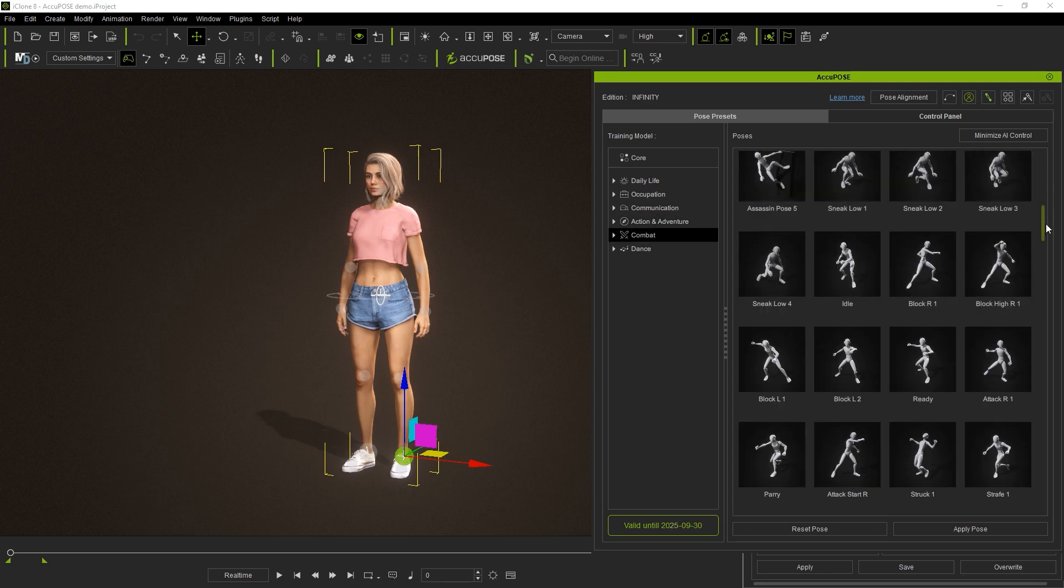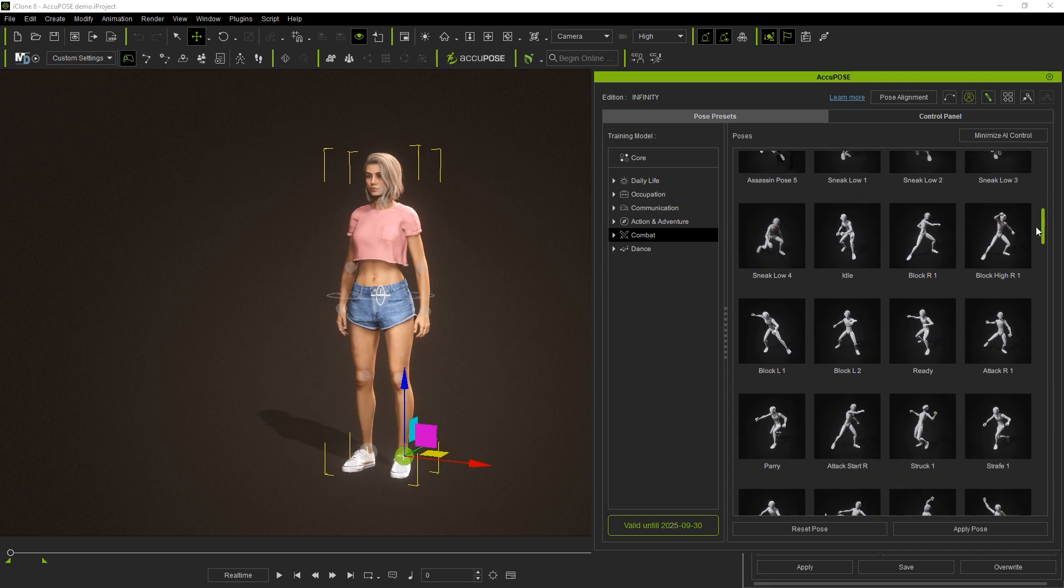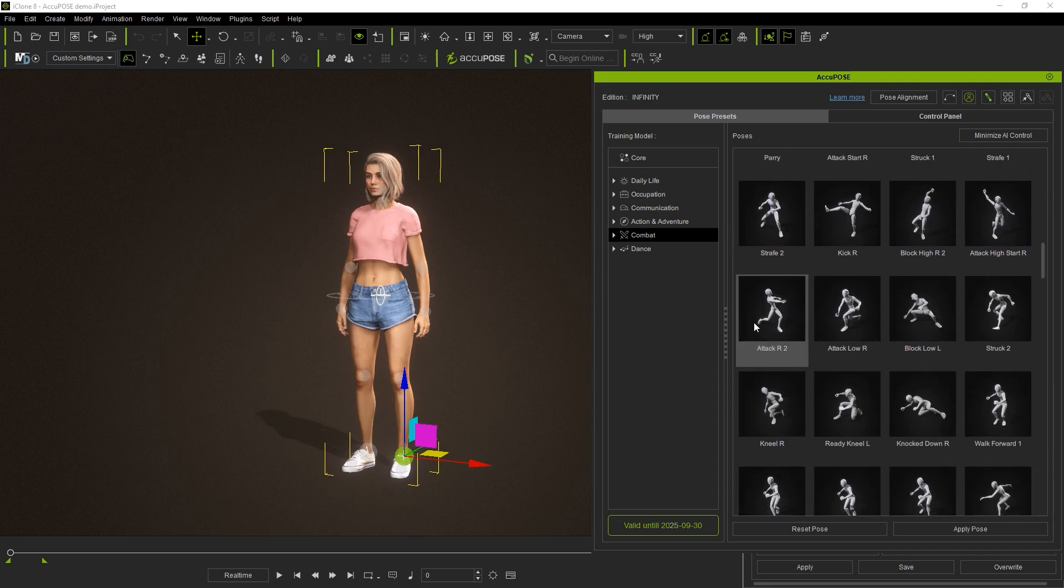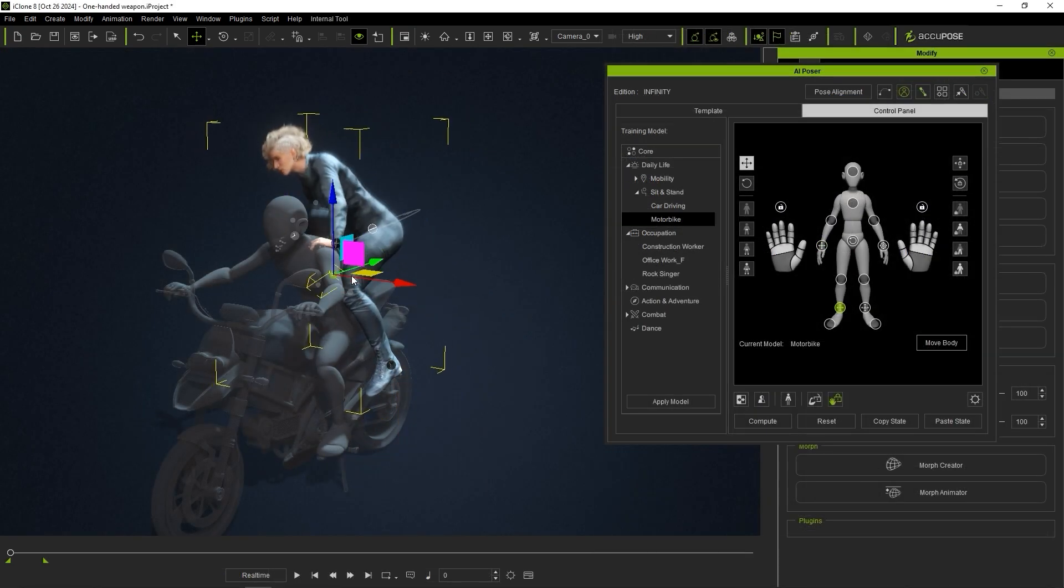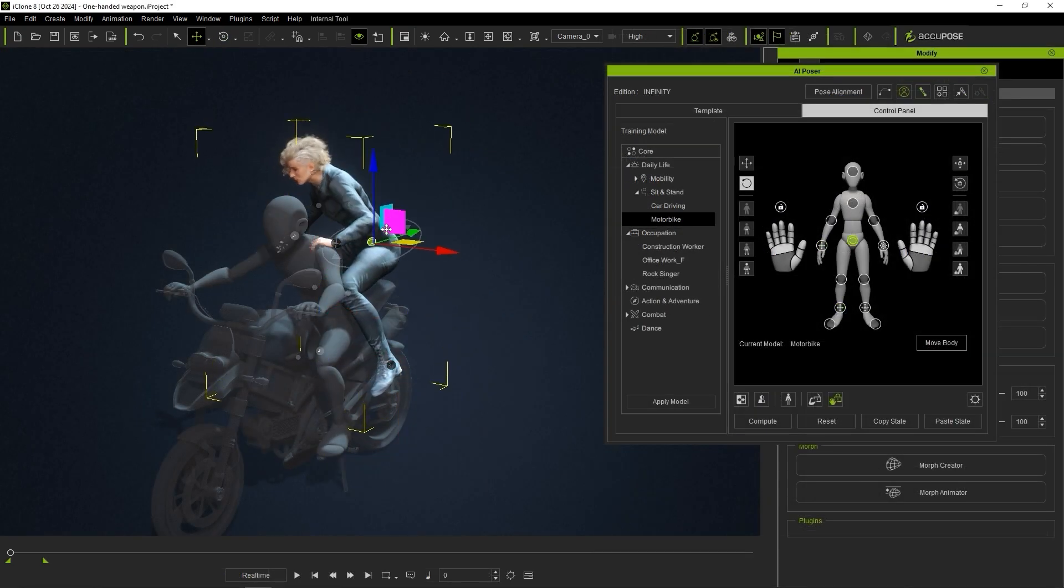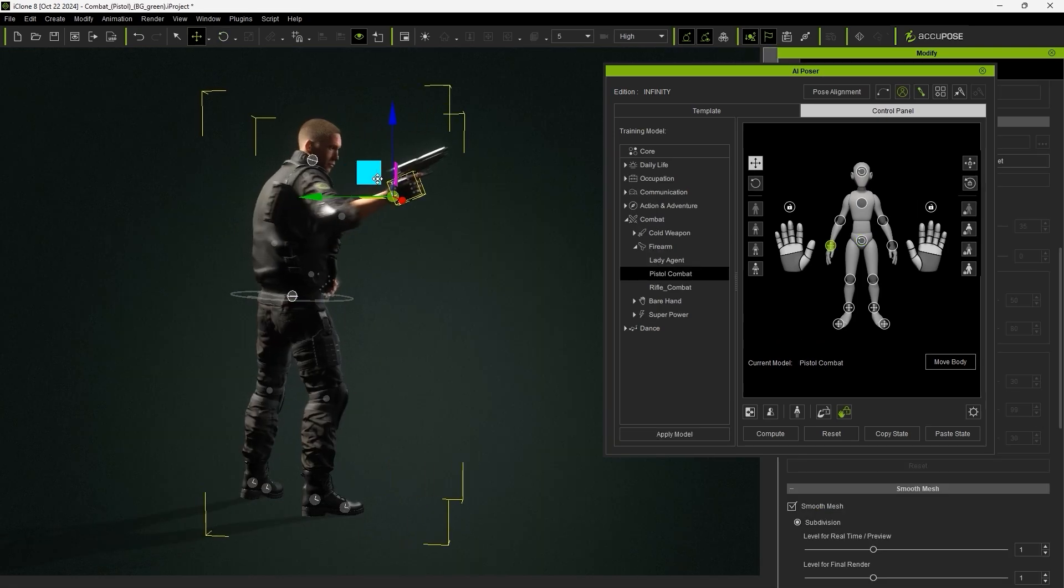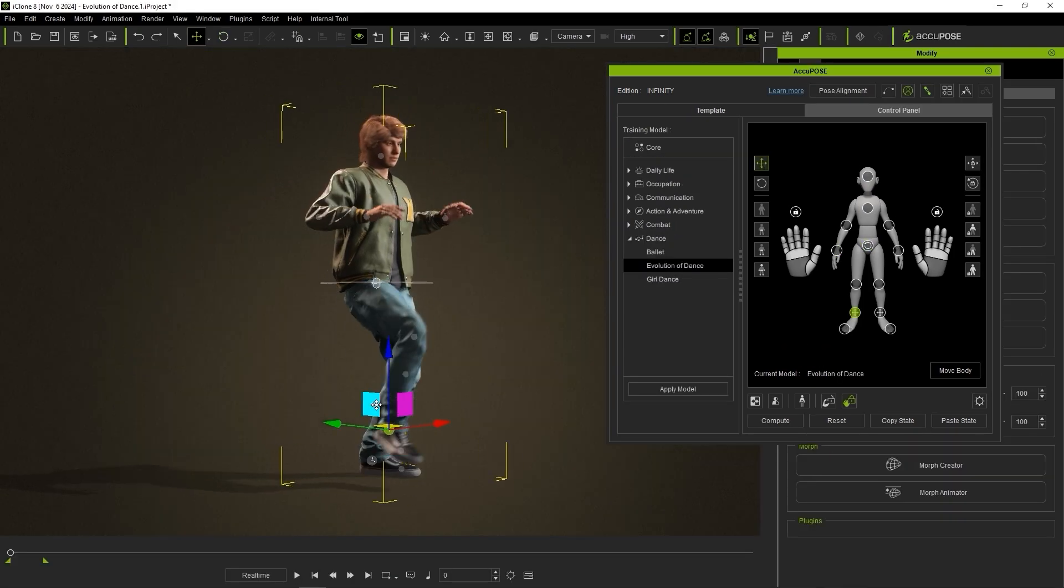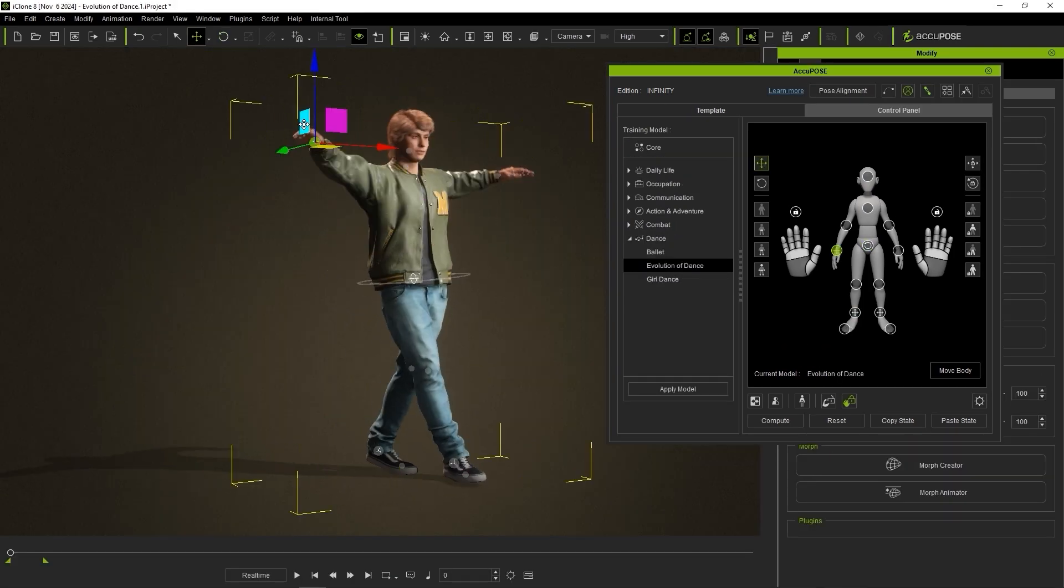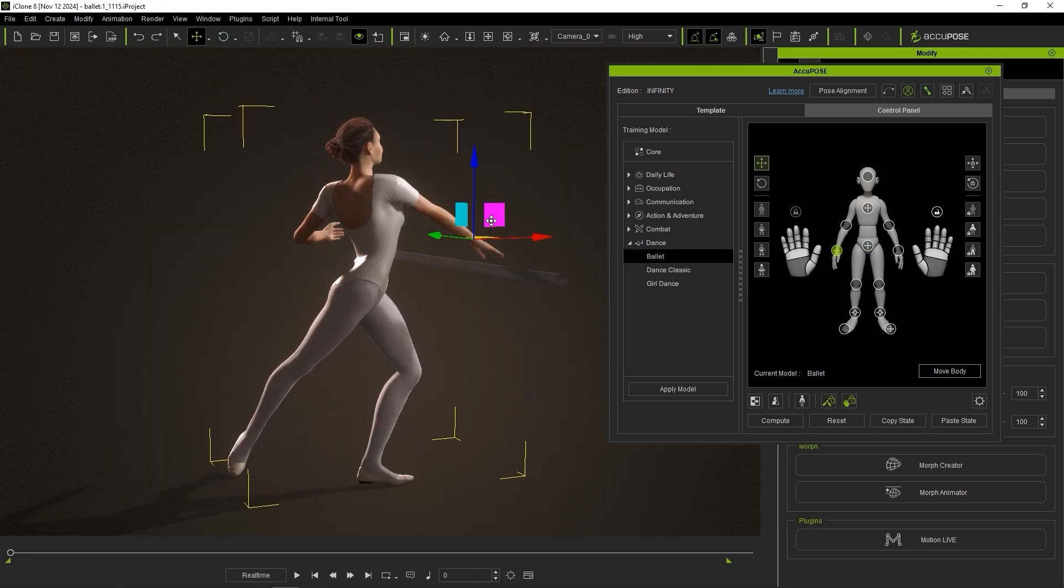There are all sorts of dedicated training models for different scenarios that will help to speed up your workflow, both for generating poses from scratch and also refining them to your needs. AccuPose is an essential tool for every animator's iClone arsenal, not to mention a huge time saver.